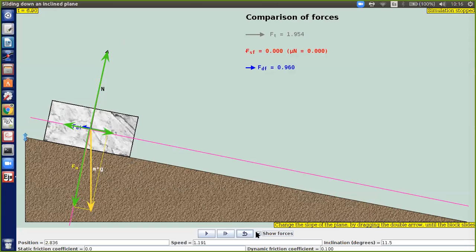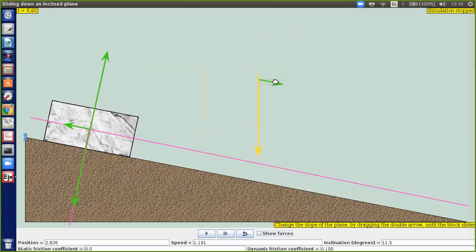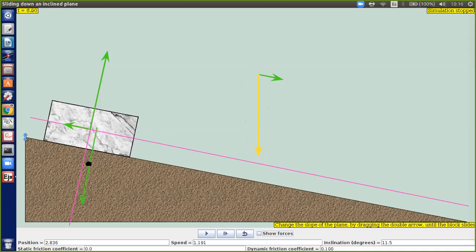Cogí este vector amarillo, que es el peso, y lo descompuse en dos vectores: una proyección sobre el eje Y y otra sobre el eje X. De tal manera que cuando sumo estos dos vectores me da el vector original. Así me queda todo sobre el eje Y y todo sobre el eje X.